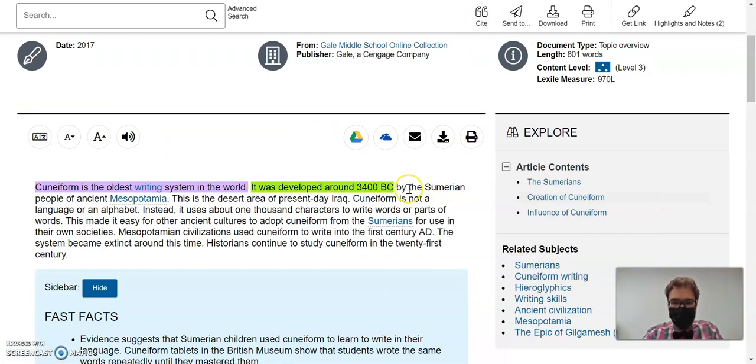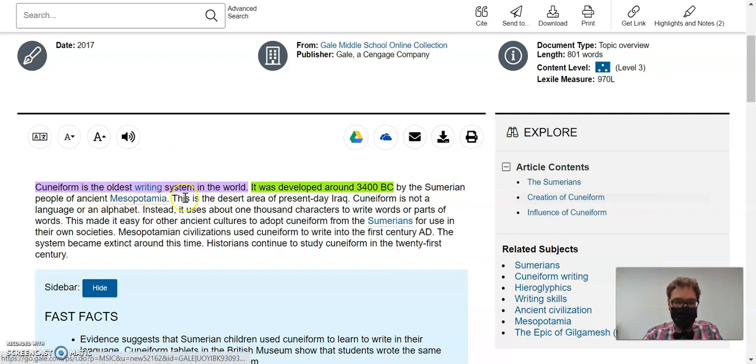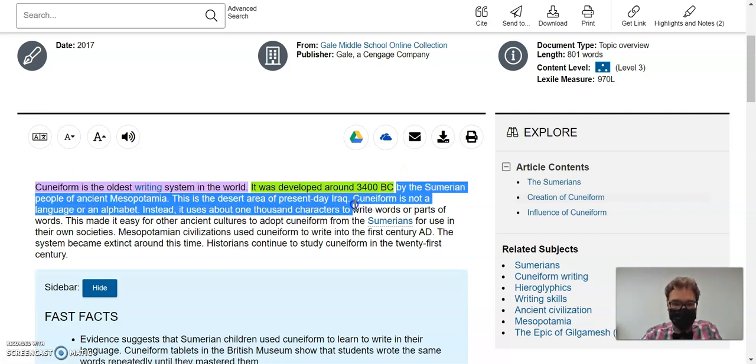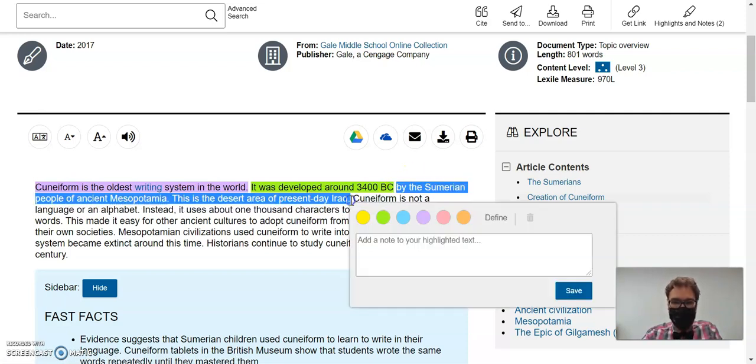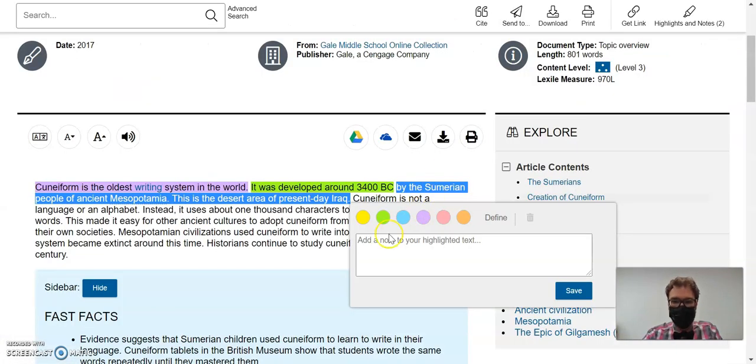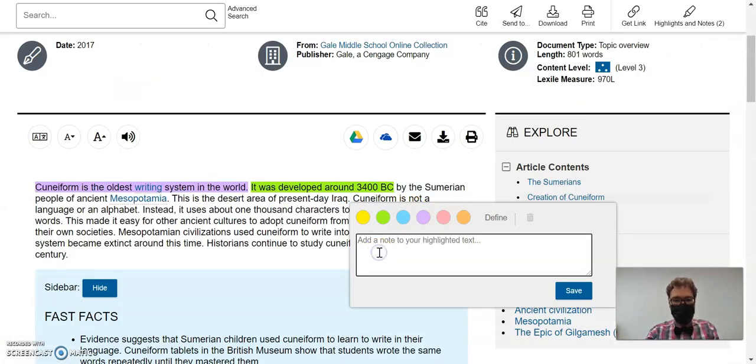By the Sumerian people of ancient Mesopotamia, this is the desert area of present-day Iraq. So this is now a detail about where, and just double-checking, where is yellow.